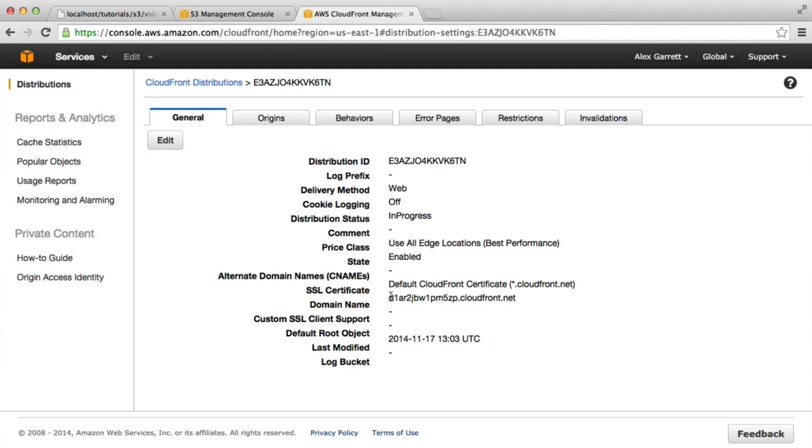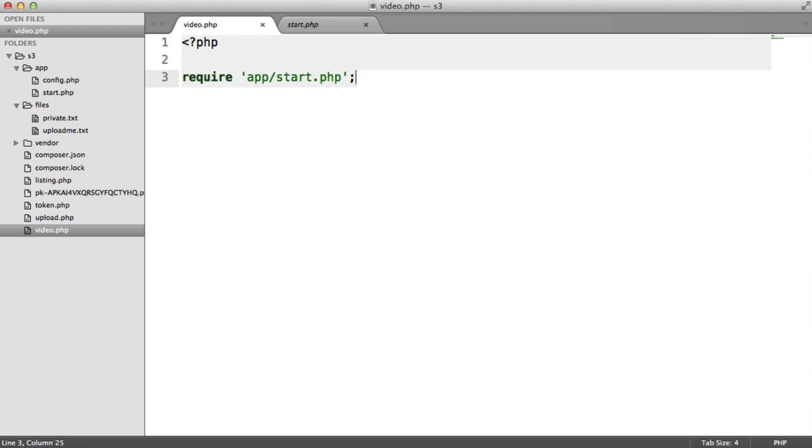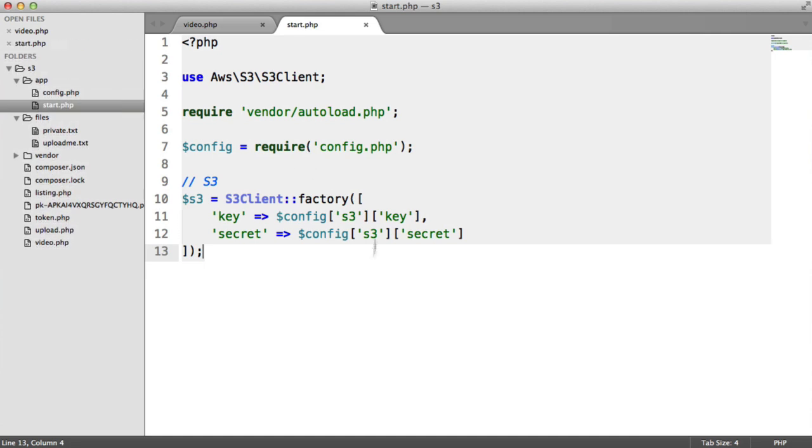All we need now is the domain name that's tied down to this distribution. We can copy this. When we go ahead and update everything inside of our app, we can use this. Remember, we have our private key stored just here.